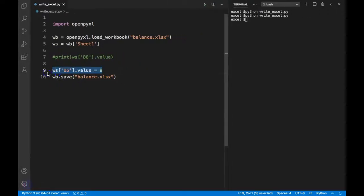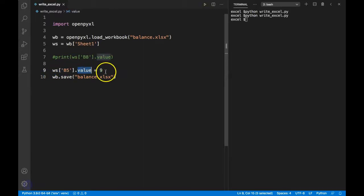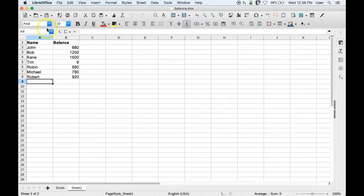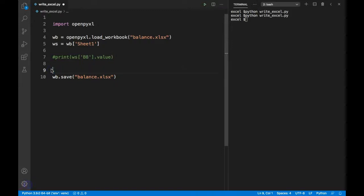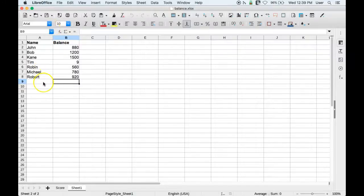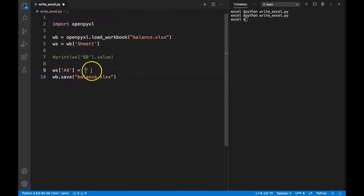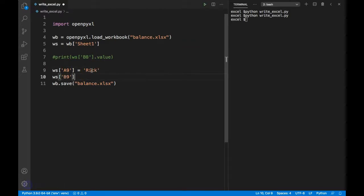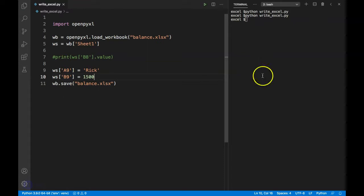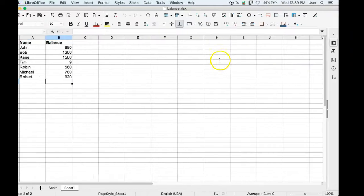Also, you don't have to specify .value when writing. Let's say we want to add two new values in cells A9 and B9. We can do that simply by saying ws['A9'] equals 'rick' and ws['B9'] equals 1500. Again, I have to save the Excel file to see those values reflected.